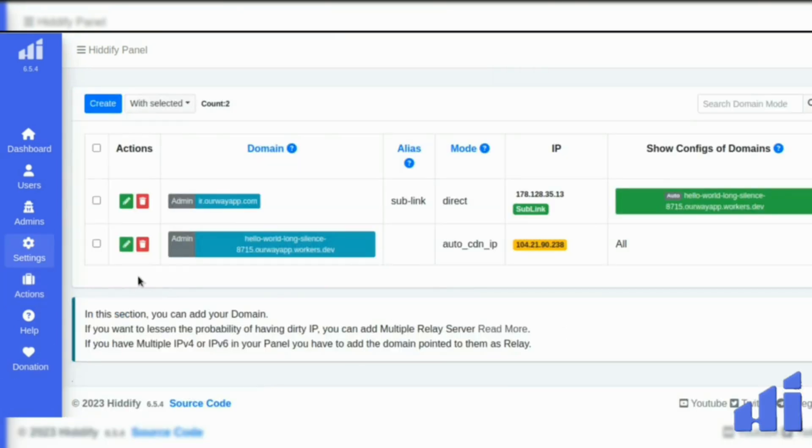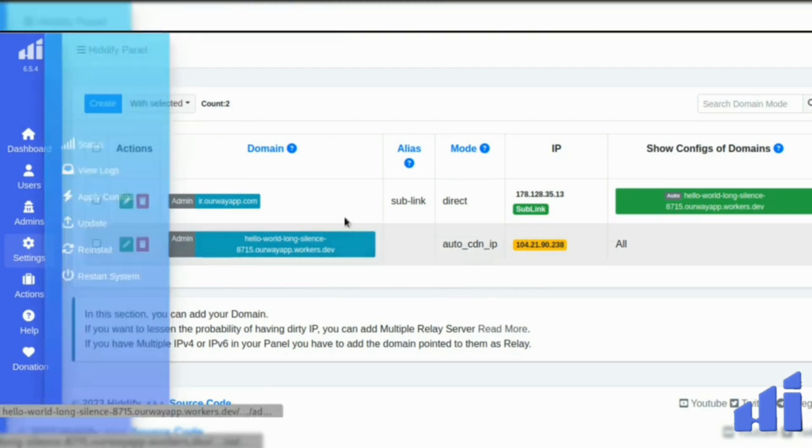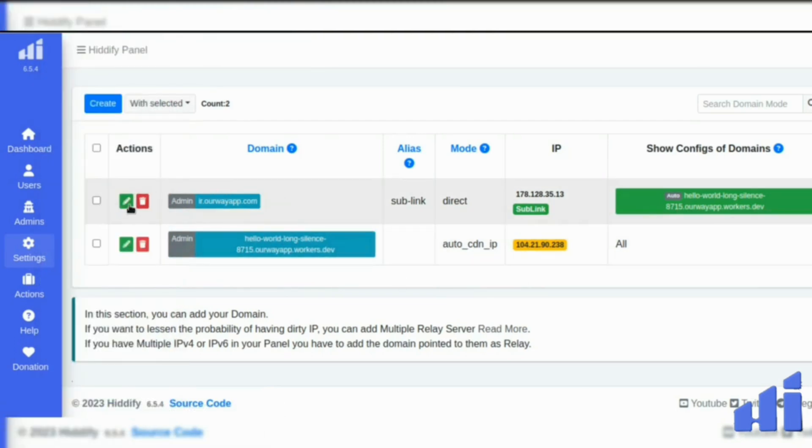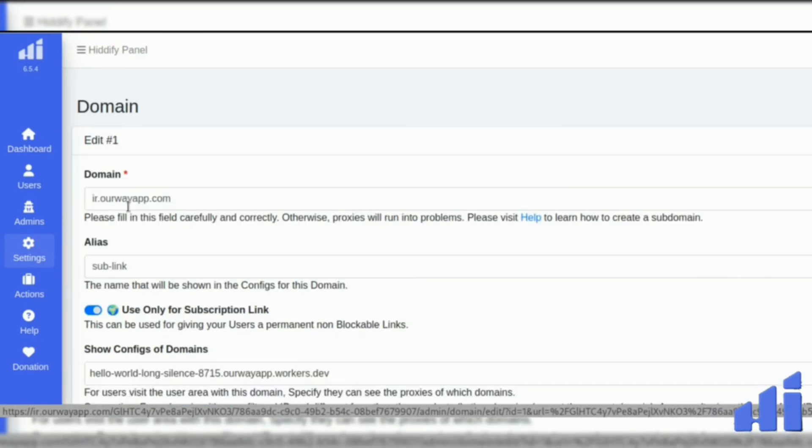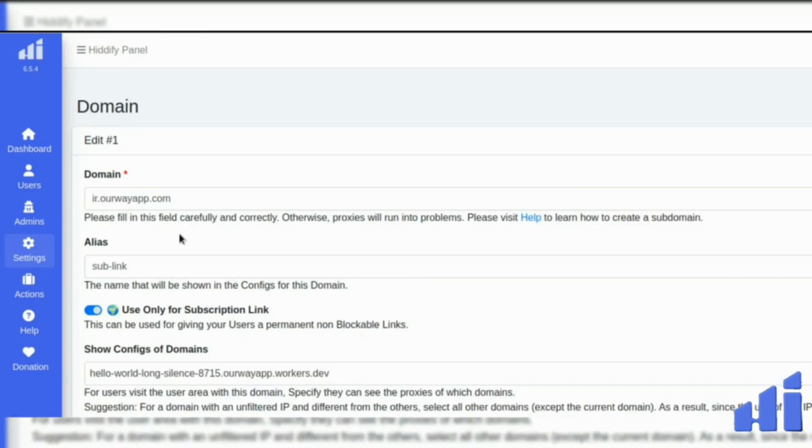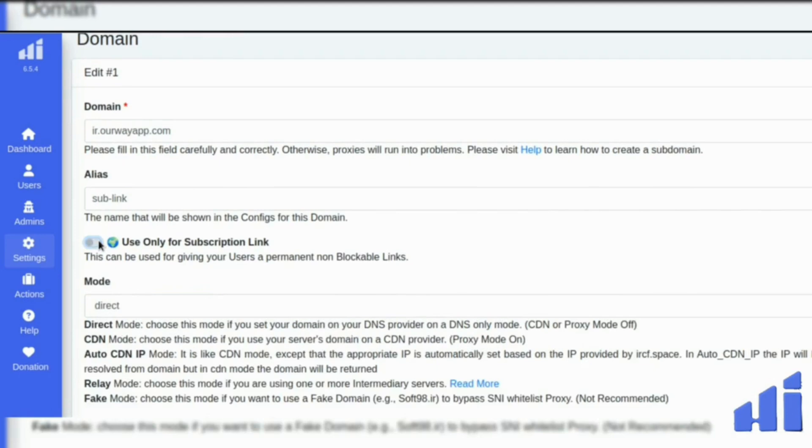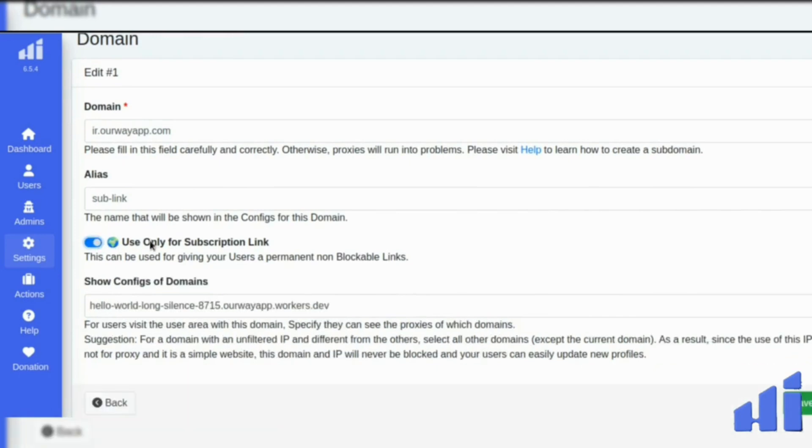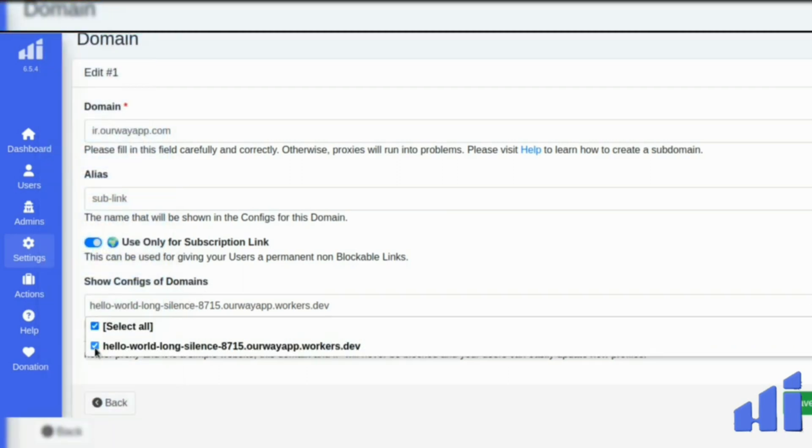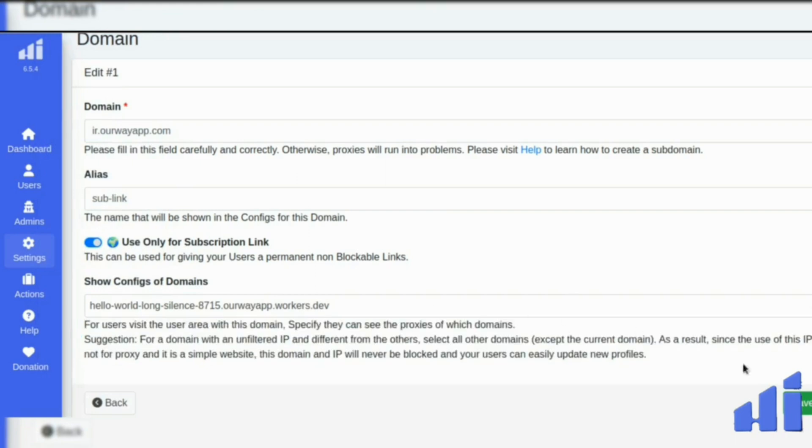So after you have successfully created the worker domain here on the Hitify panel, just go to modify the domain you were having there previously. And you need to activate use only for subscription link. And in the show config of domain, you will activate the worker. Now you click on save.